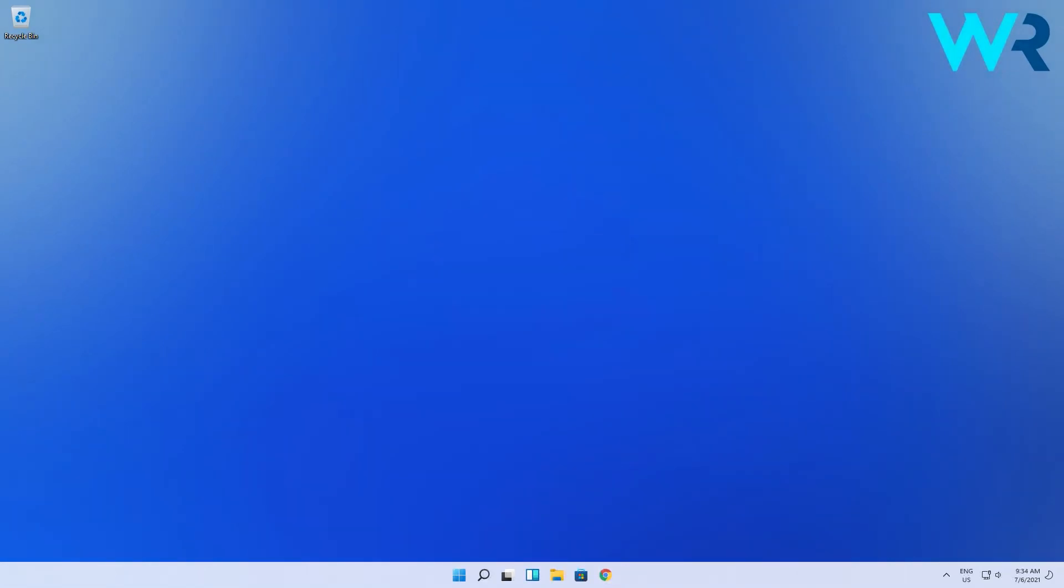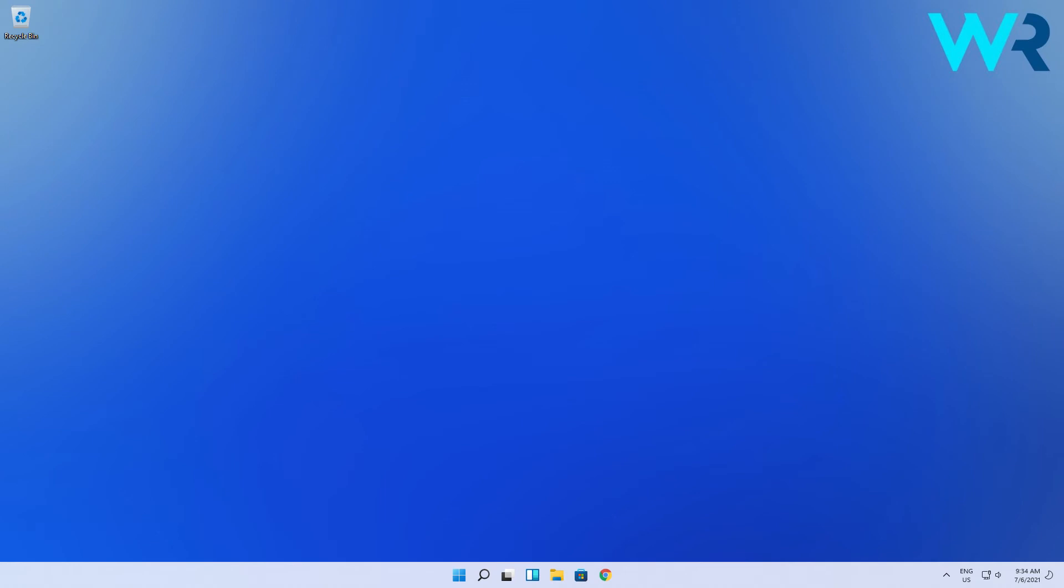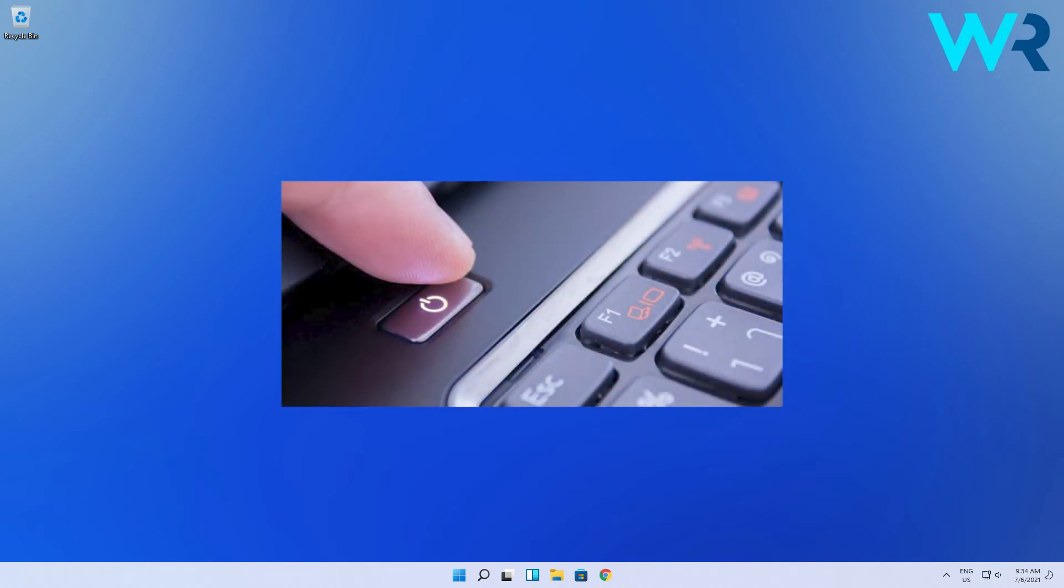After a few seconds, your OS will restart in Safe Mode. And lastly, another great method is using the Automatic Repair. When your computer is off, power it on, then turn it off as soon as the Windows logo appears. Repeat this three times.